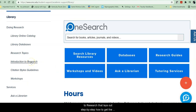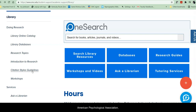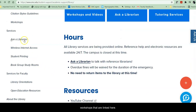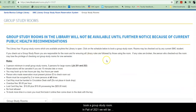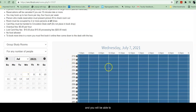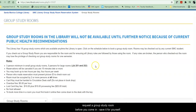There's also an introduction to research that lays out step by step how to get the most out of your research. There are citation style guidelines for Modern Language Association, American Psychological Association, Chicago, Turabian, etc., and links to the same workshops linked elsewhere on the page. Once again, you can Ask a Librarian. There's information about internet access and printing, and if you have a group, you can book a group study room in fall of 2021. We will be open limited hours and you will be able to request a group study room before you come in.